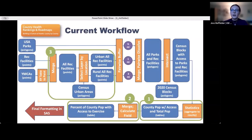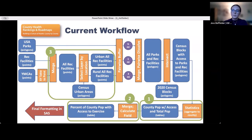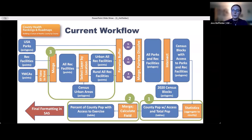Python and ArcGIS Notebooks allowed the workflow to be completed almost entirely in ArcGIS Pro, as shown in the diagram of the updated workflow. The aggregation to the county level of the population with access to exercise and the total population was done with the ArcGIS Pro statistics tool. The final measure — the percent of the county living in a census block with access to exercise opportunities — was calculated using the calculate field tool. Additionally, the YMCAs and Business Analyst recreational facilities were merged into one set of features before assigning urban and rural status, which meant the buffer tool was only run three times instead of five.